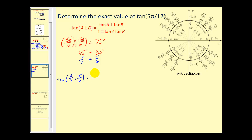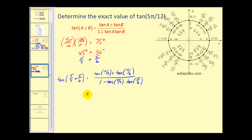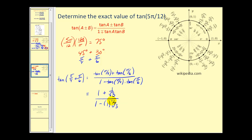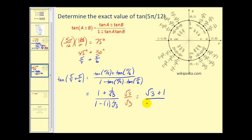The tangent of A, which is π/4, plus tangent B, which is π/6, all over 1 minus tangent A times tangent B. Tangent of π/4 equals 1. Tangent of π/6 equals 1/2 divided by √3/2, which equals 1/√3. In the denominator, we have 1 minus 1 times 1/√3. Multiplying the top and bottom by √3, we get √3 plus 1 over √3 minus 1.